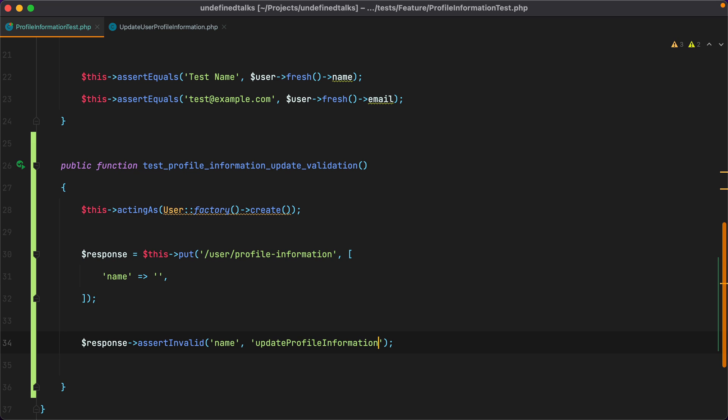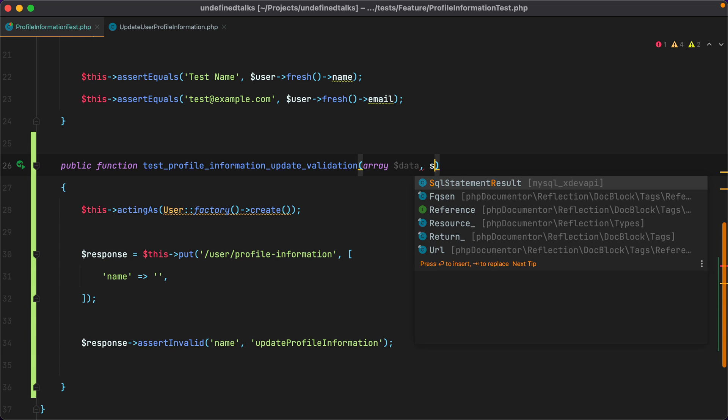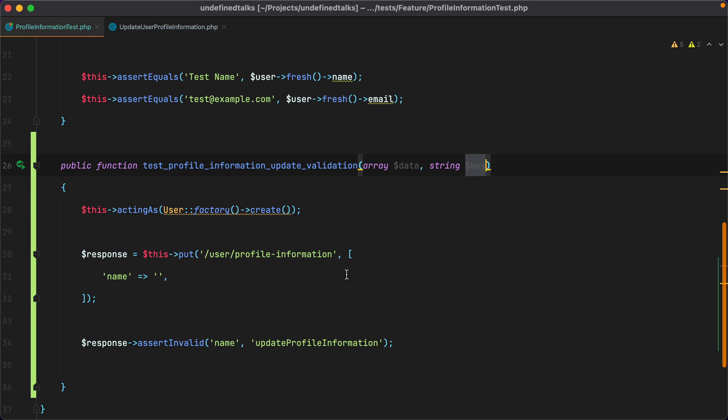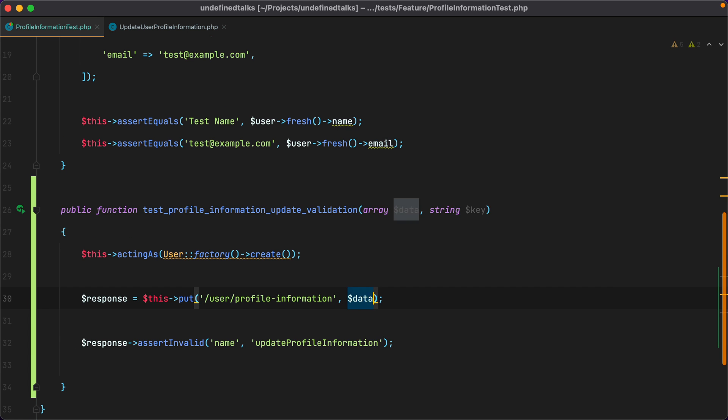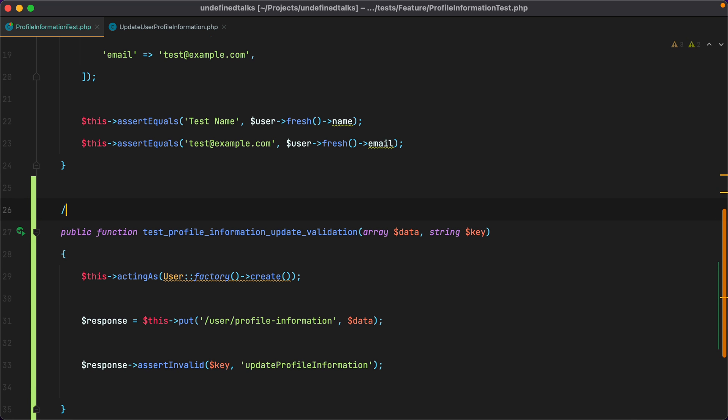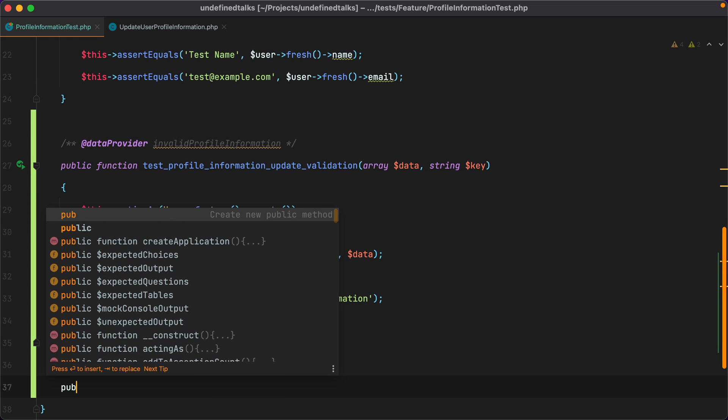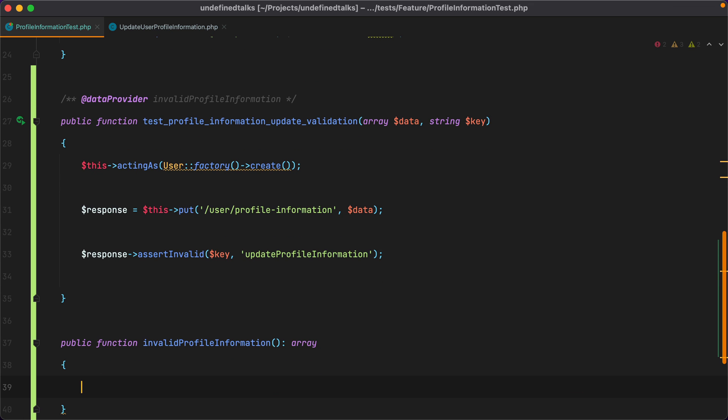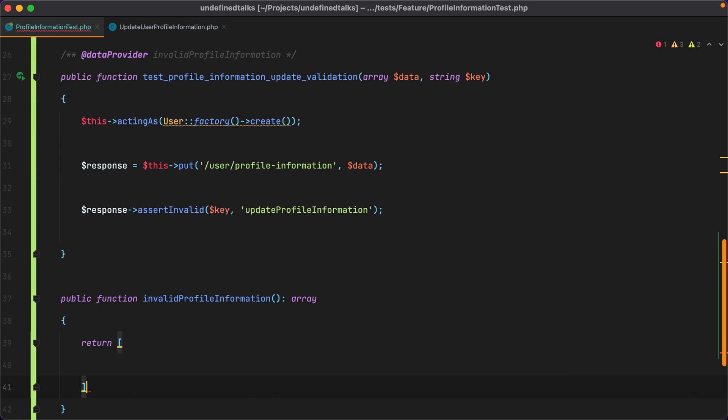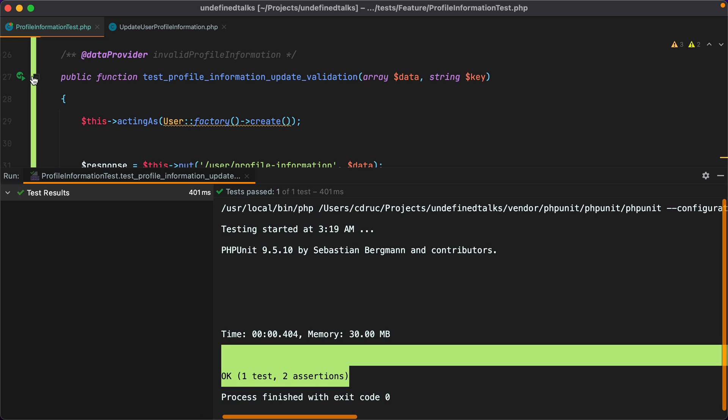Now let's introduce a data provider that does the same thing. If we think about it, what we'll need as arguments is the data we are sending with the request and the key to check for validation errors. So we'll add array data and string key. And now we'll replace this with data, and here we'll have key. Let's add the data provider and we'll name it invalid profile information. Let's add the method. It will be public. And here we'll need to return an array of arrays where the first argument is the data, which is name equals empty string, and the second argument is the key. Let's rerun the test. And here it is.